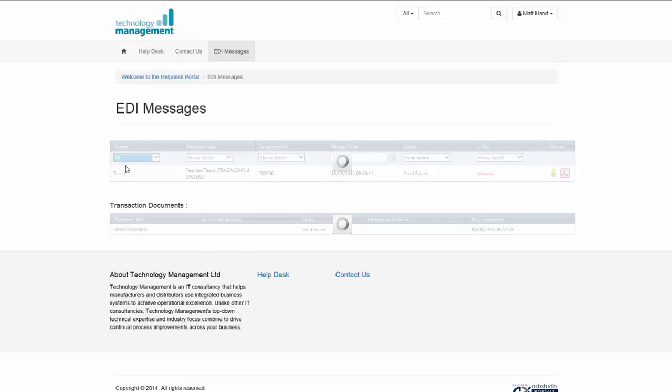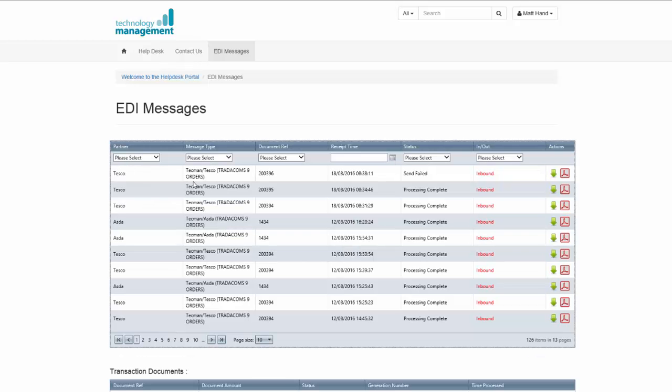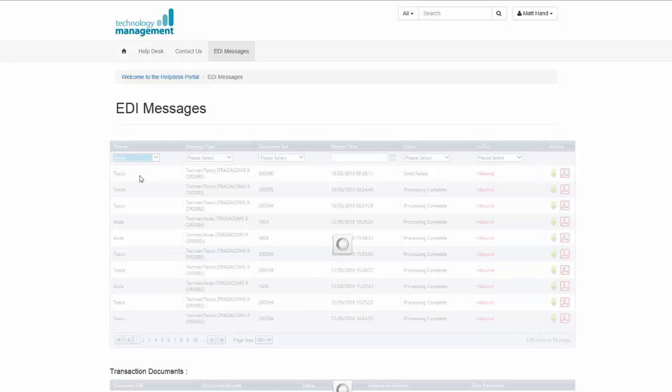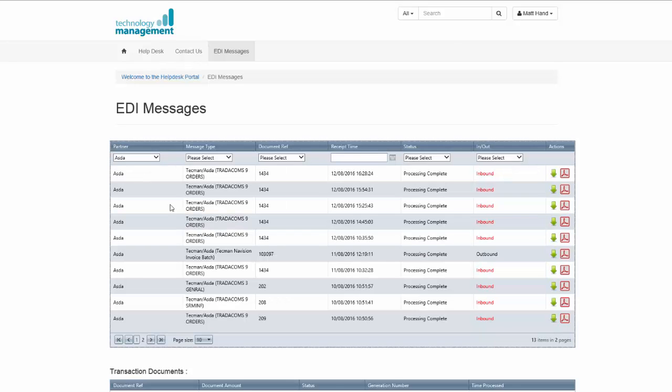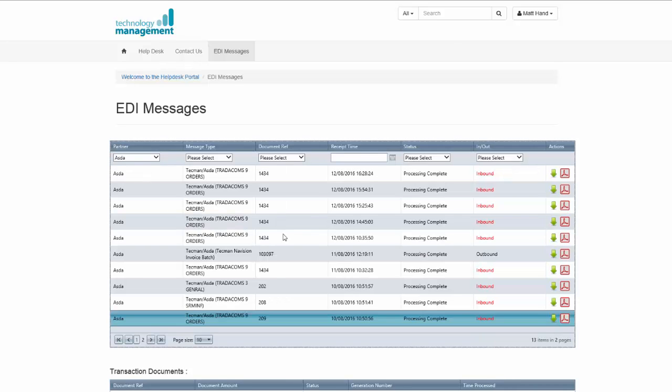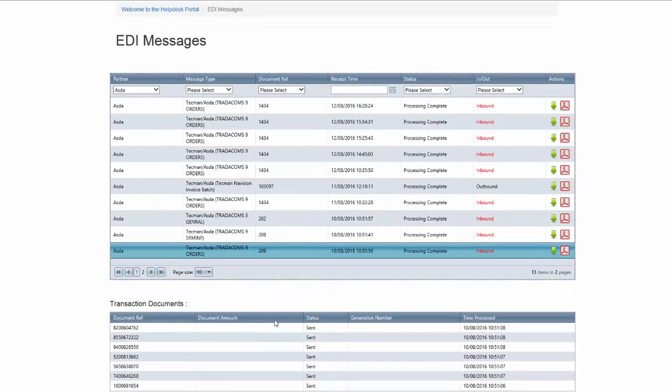If I just remove the filter and filter on an Asda document, I've selected Asda as our partner and scrolled down to Document Reference 209. This document I know has got multiple orders in the one file.